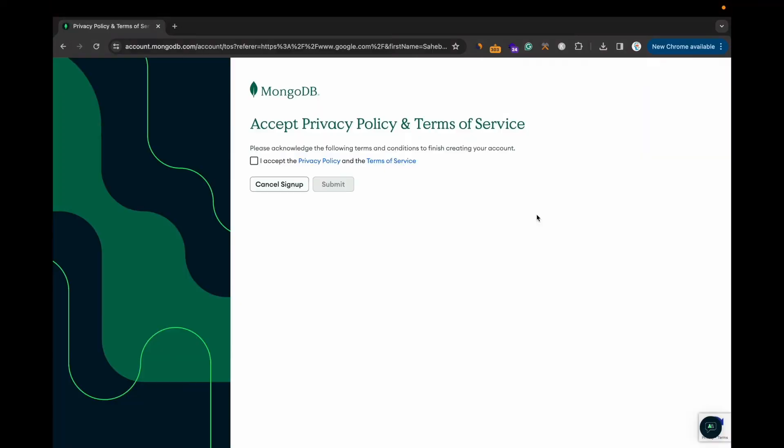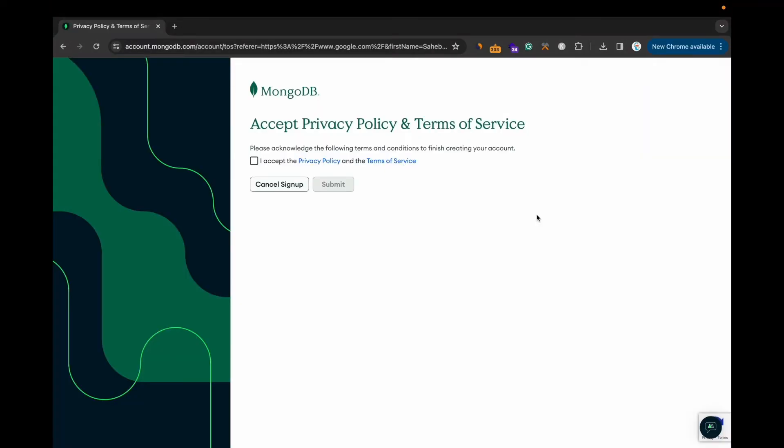Once the account is created, it will ask for this. You have to accept this Privacy Policy and Terms and Service, and hit Submit.